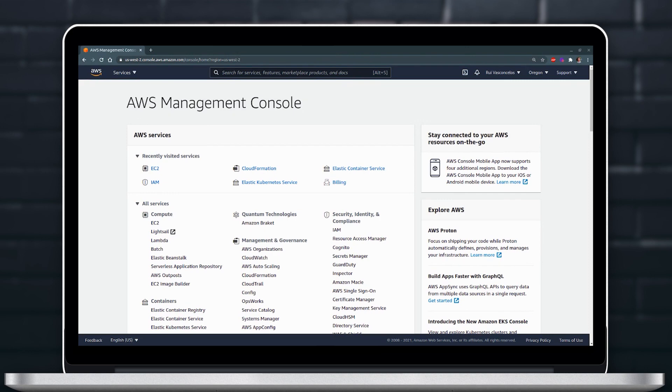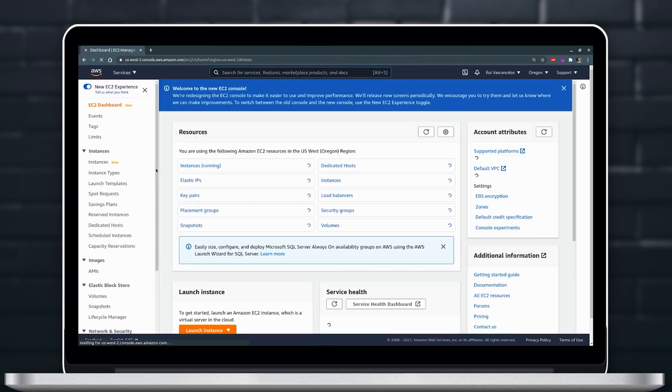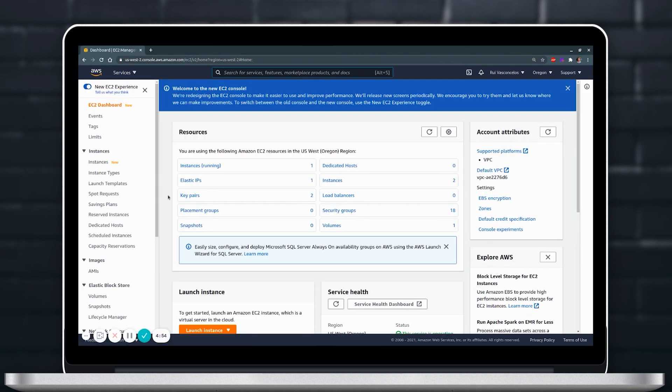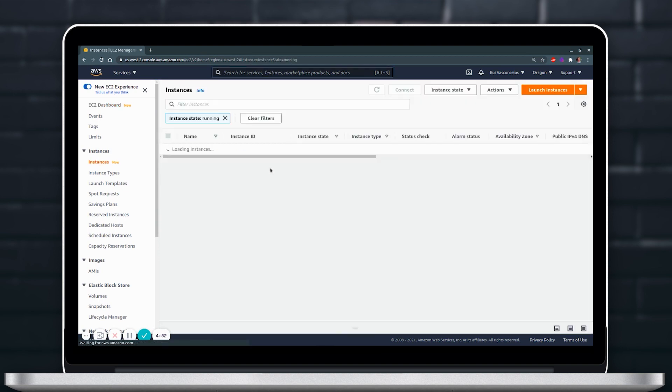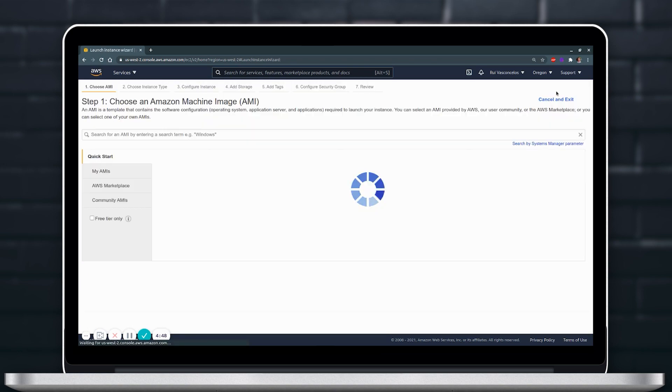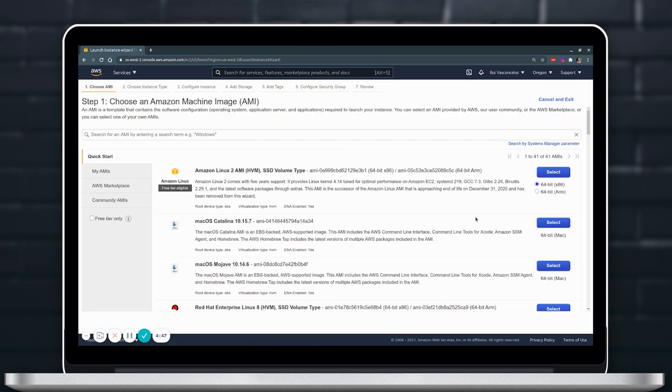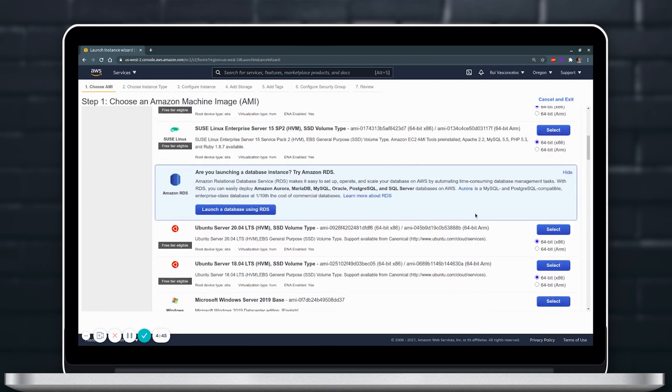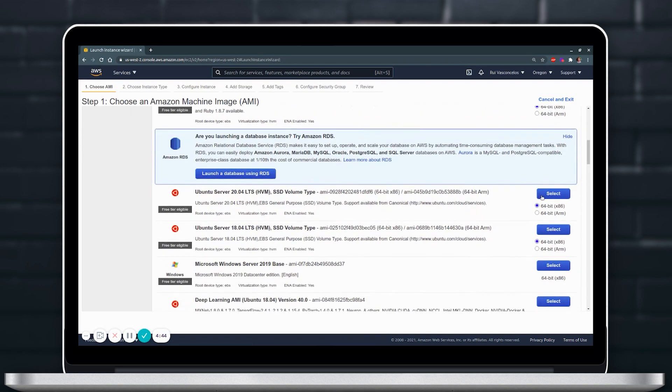To start, we will create a fresh Ubuntu 20.04 instance and for that we will use AWS EC2 service. We will choose Ubuntu 20.04 as an operating system.